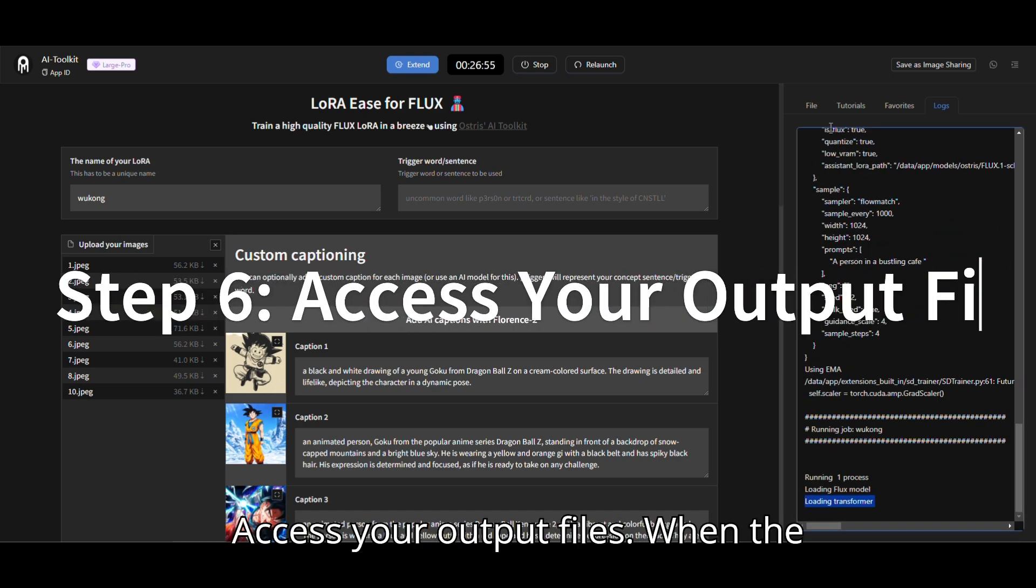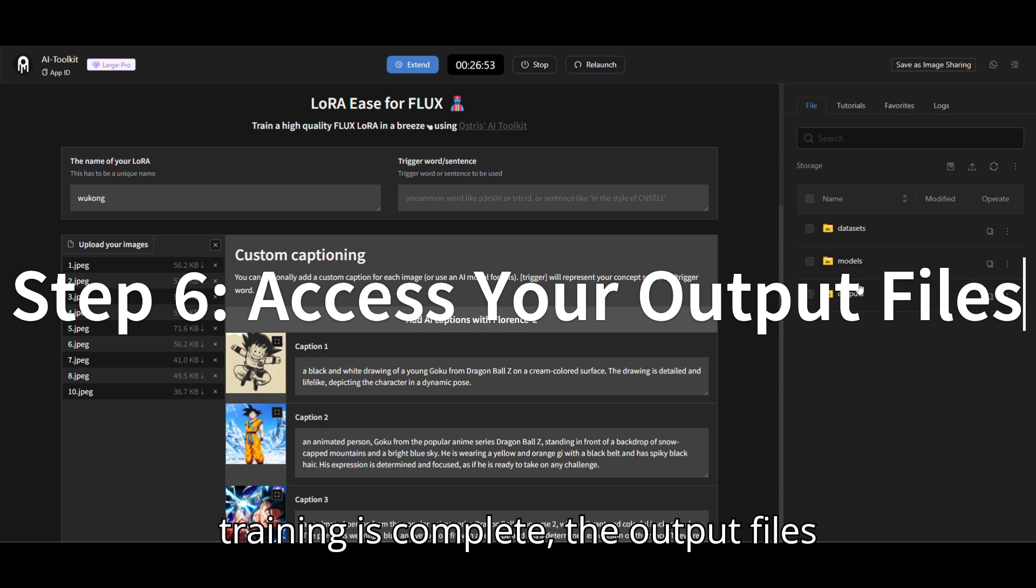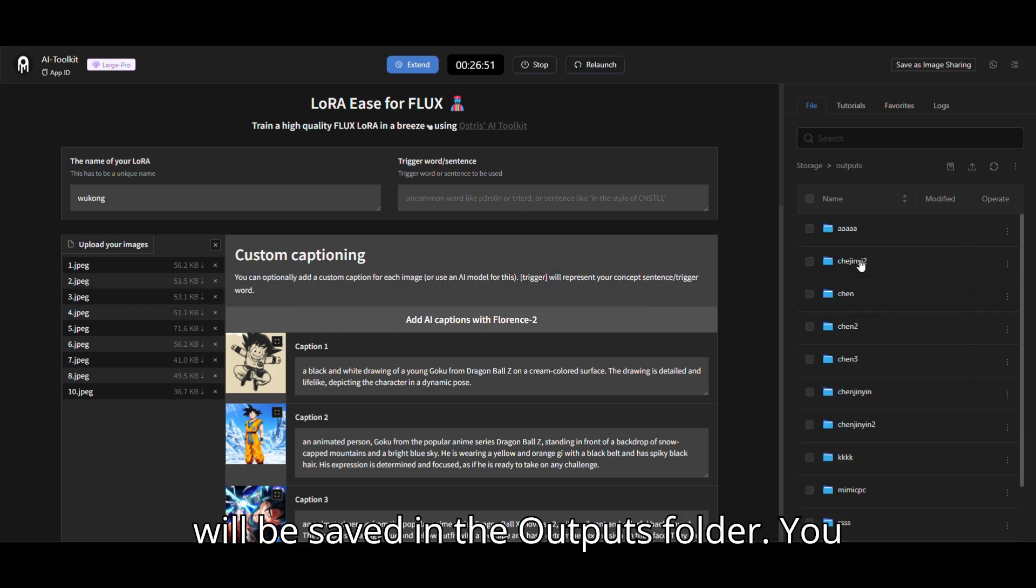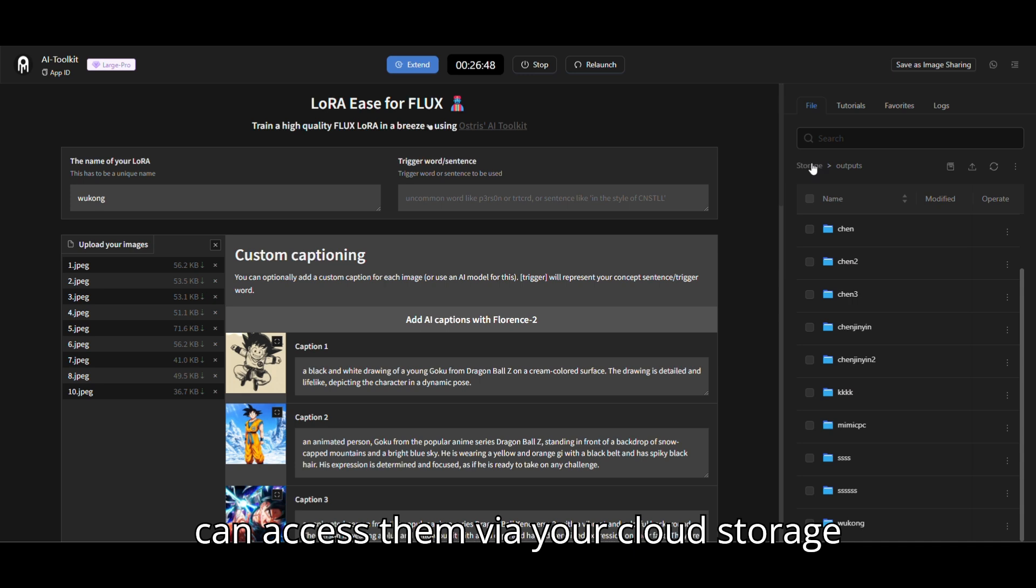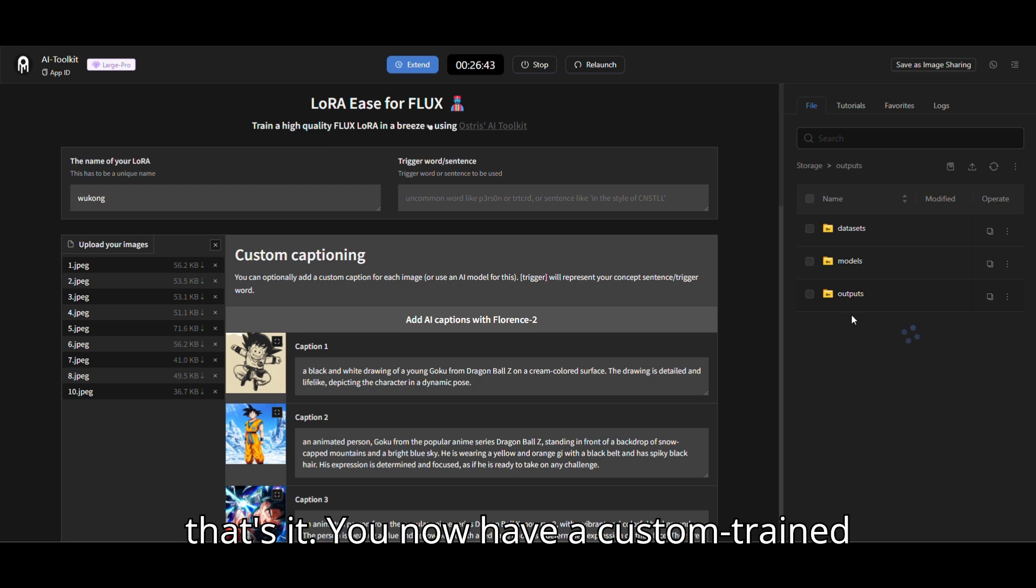Step 6. Access your output files. When the training is complete, the output files will be saved in the outputs folder. You can access them via your cloud storage for further use or fine-tuning. And that's it.